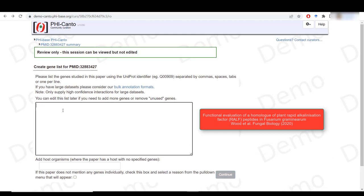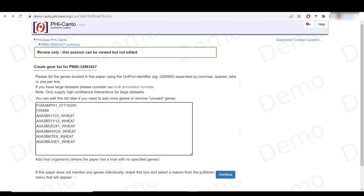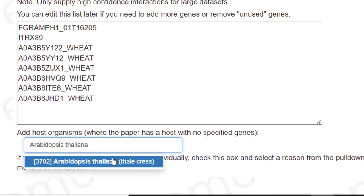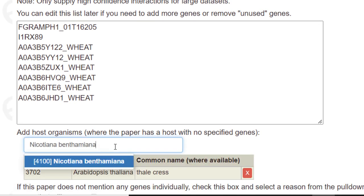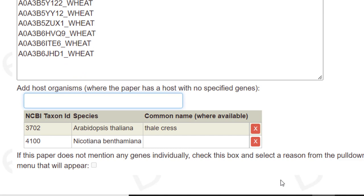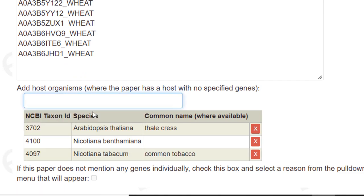I need to add the genes for the pathogen, the genes for the host species wheat, and there are also three host species for which there are no specified genes. These are Arabidopsis taliana, Nicotiana benthamiana, and Nicotiana tabacum.